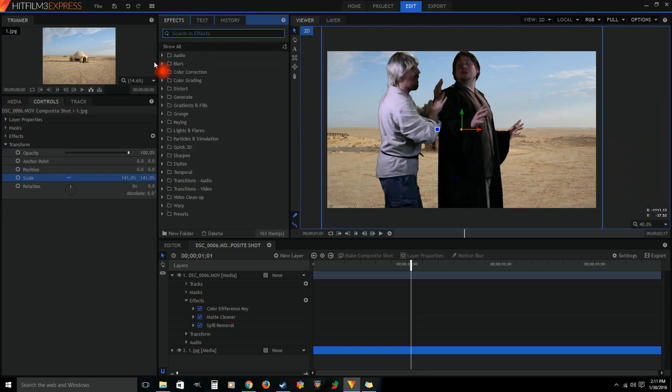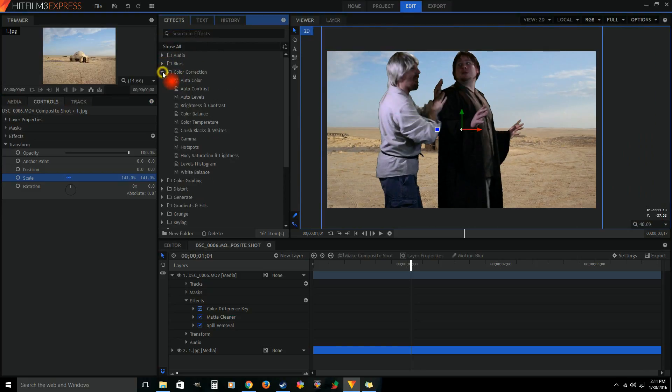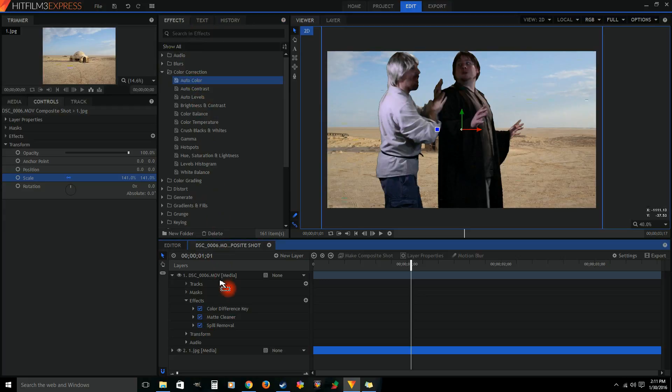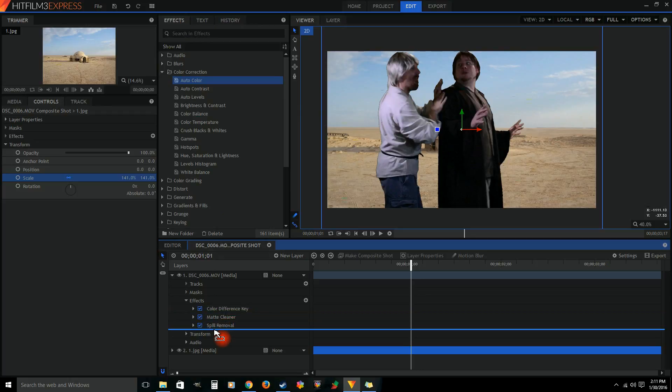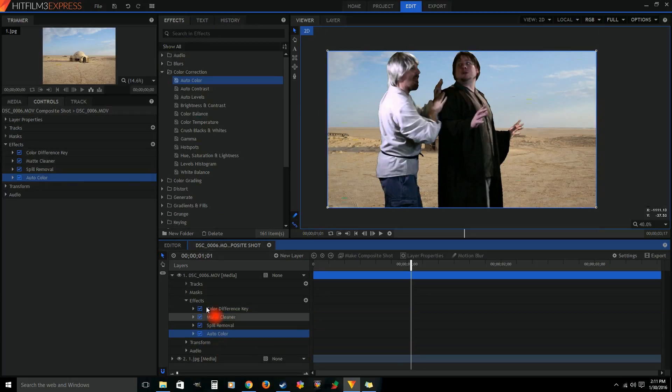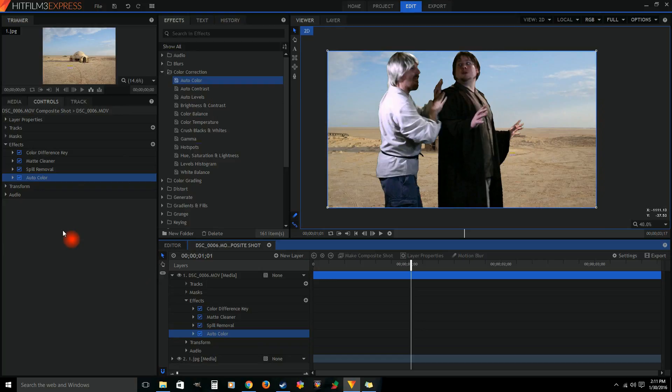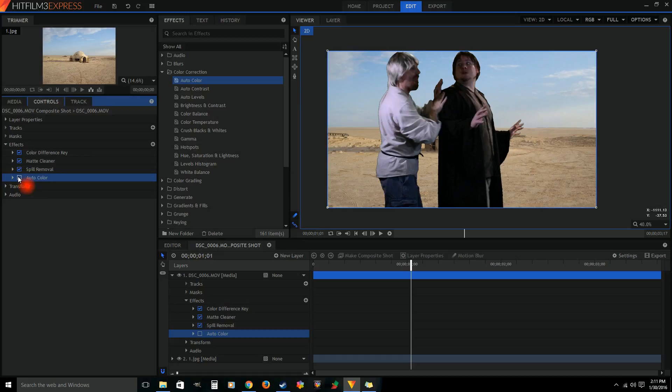The first thing we're gonna do is try some color correction. We'll try to match our background. So we'll try that auto and see what it does. A lot of people are against the auto color correcting and whatnot, but you know what it did is it changed our colors to more match the colors of the background.